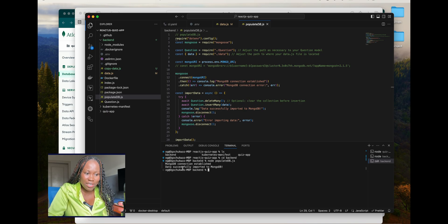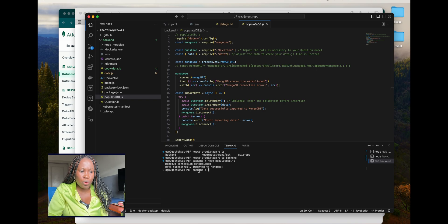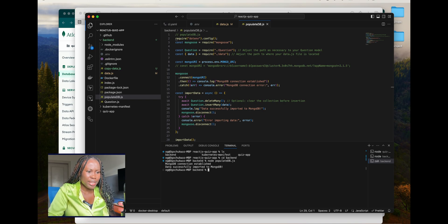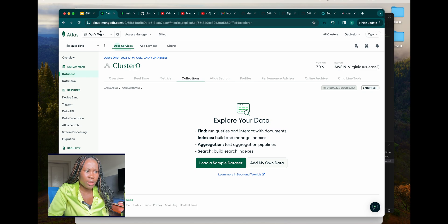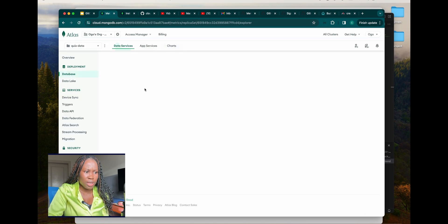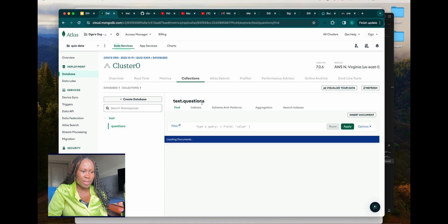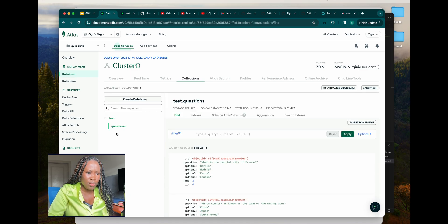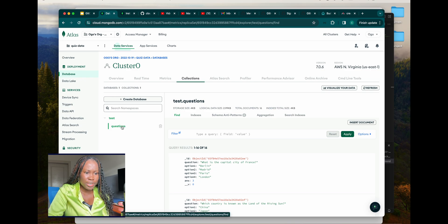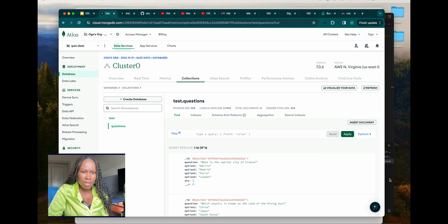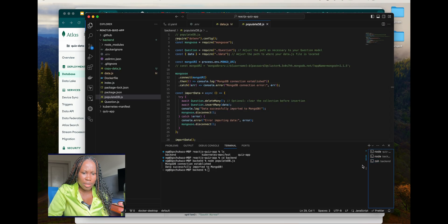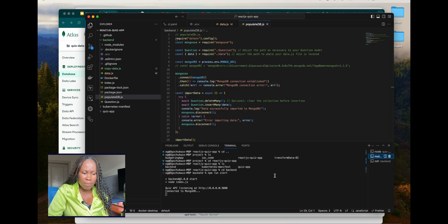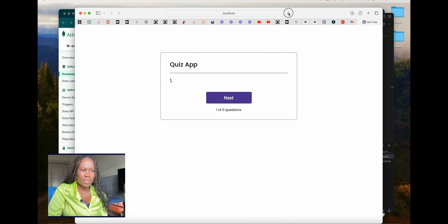Data successfully imported to MongoDB. Let's cross-check that — I'll refresh the MongoDB dashboard. Our new data is in there — 16 questions. The back end is still running, the front end is still running. Let's check out the quiz and see.